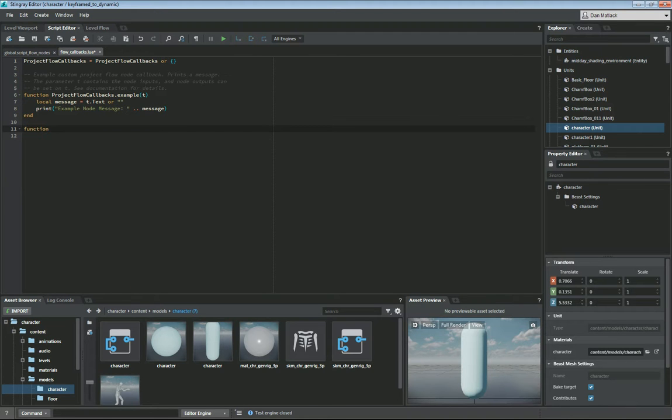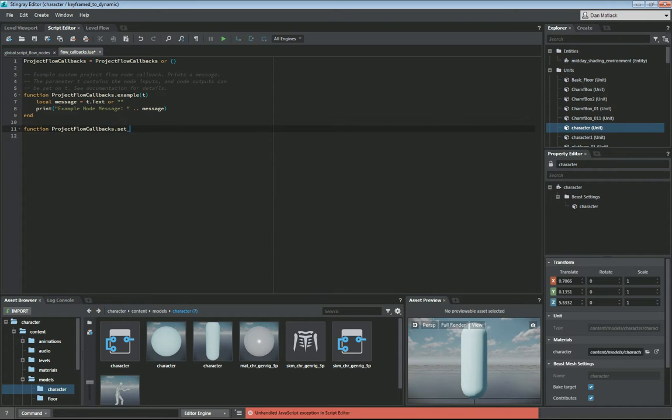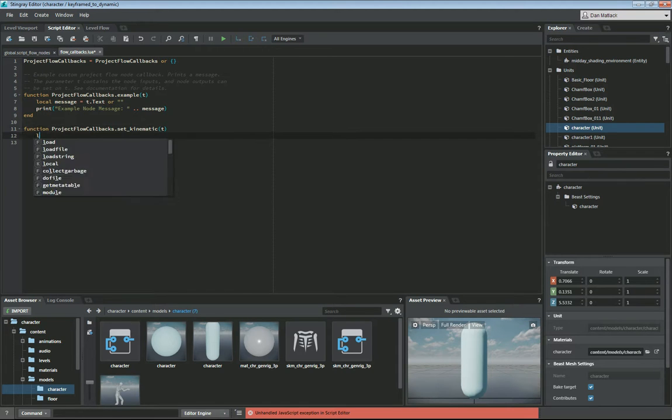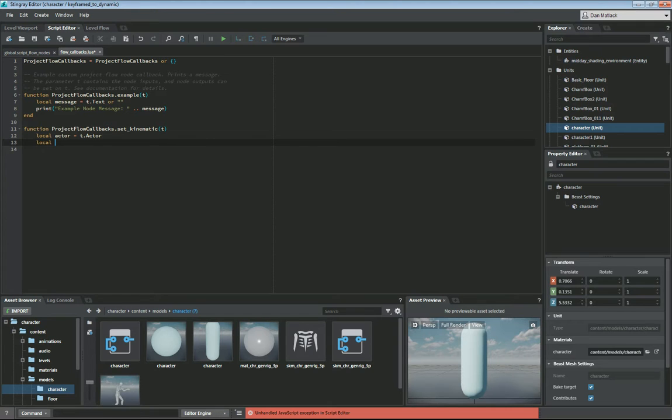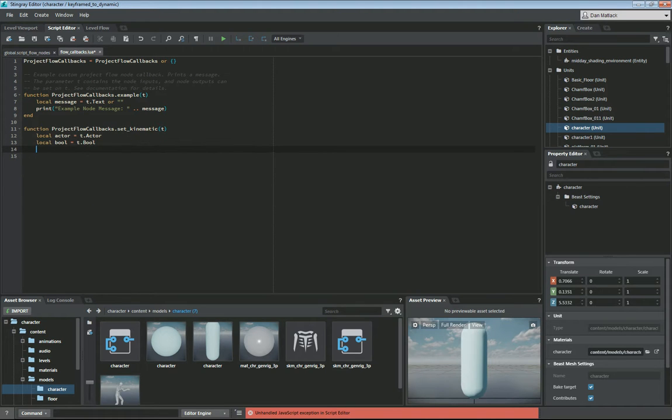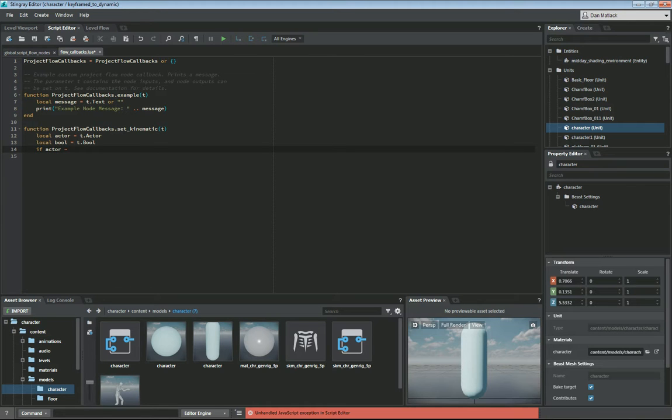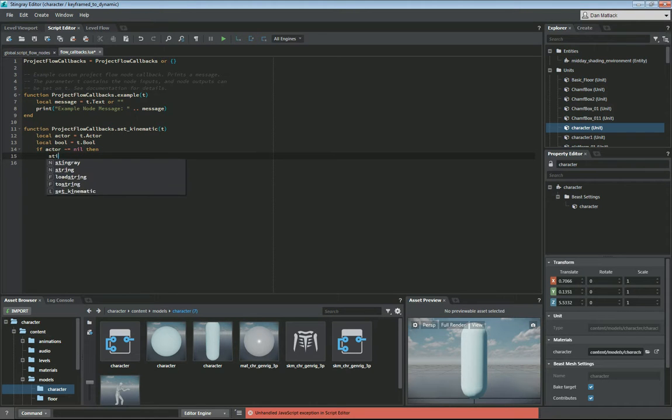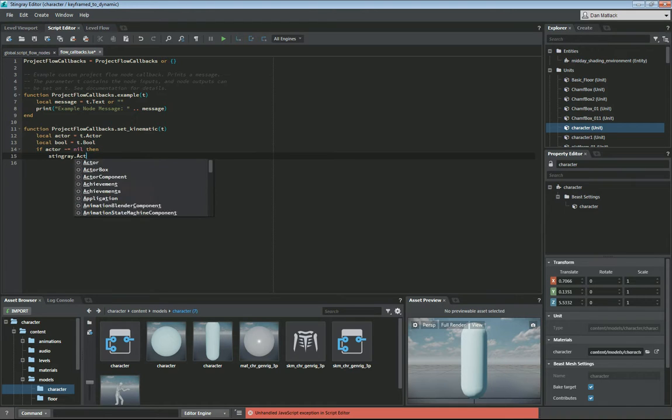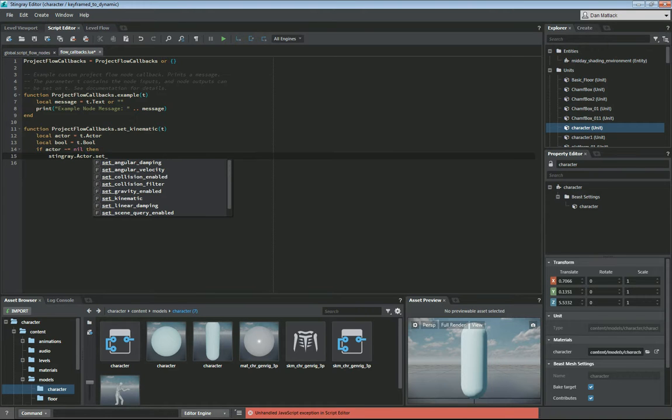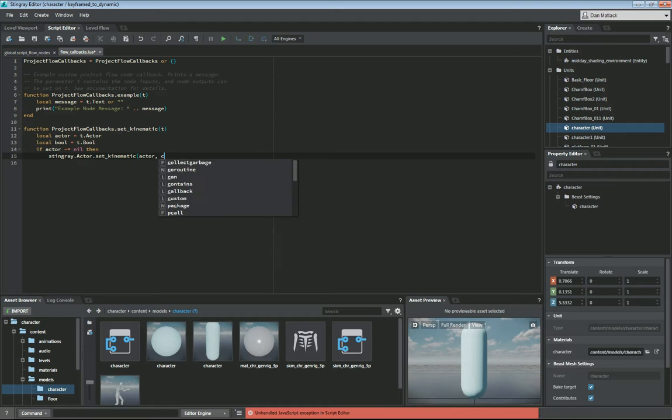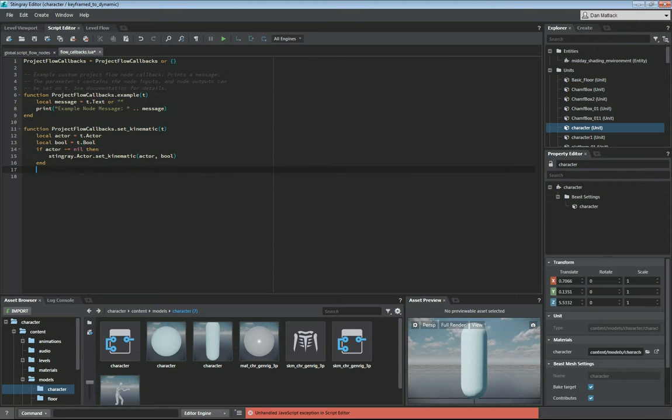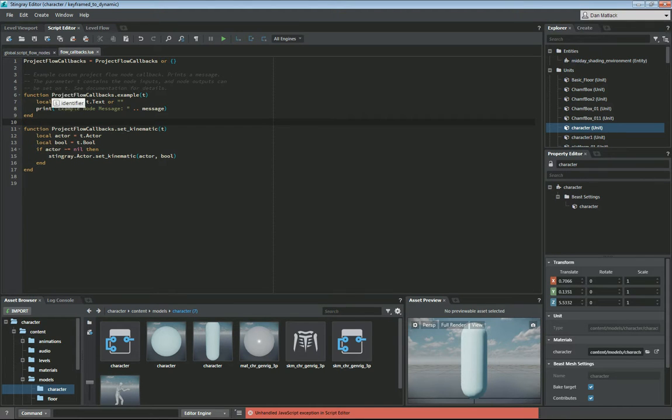It's going to be function project flow callbacks dot set underscore kinematic. This will be t for table. And we want to make sure that we get the actor here. And we also want a local bool. So that we know whether it is set or not. And we want to check that if our actor is not nil, then we want to do stingray dot actor dot set kinematic. And we're going to pass the actor and the bool in here. We're going to end that and end our function. Save this.